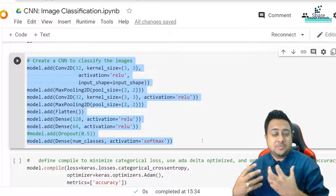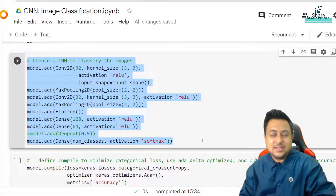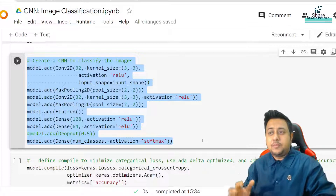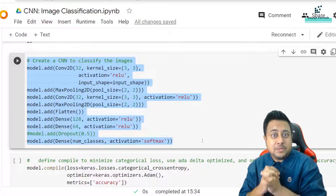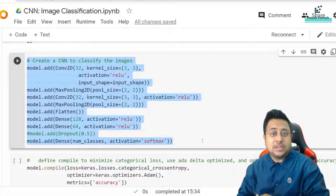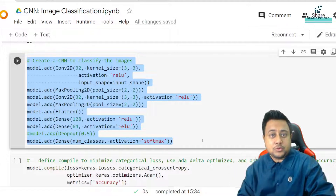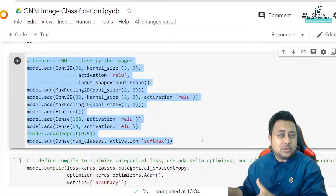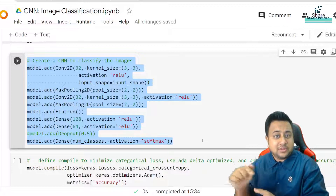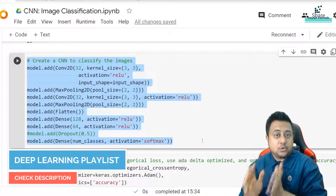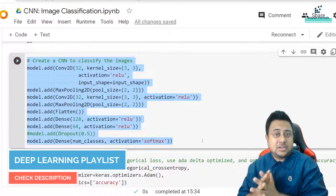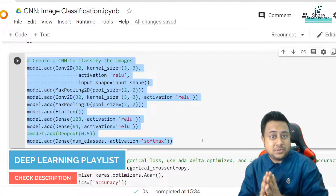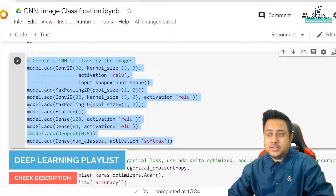Many people who are already into deep learning may already know about these things, but this video is going to be very beneficial for people who are new to deep learning and new to CNNs. In case you don't have any understanding of convolutional neural networks, I already have a two-hour video on my channel which I'll leave in the description and the info button. This video is only focused on the parameter calculation.